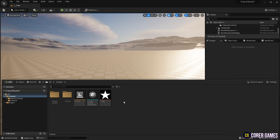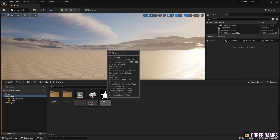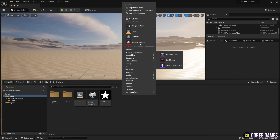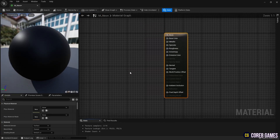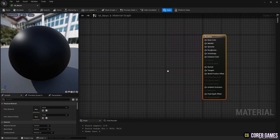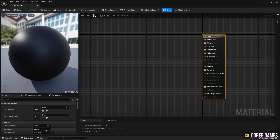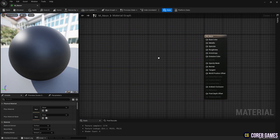First, obtain a star-shaped mask texture from our Discord or another source and import it into your project. Next, create a material and set the blend mode to Masked to use the opacity mask.